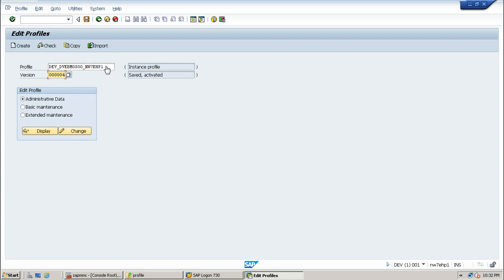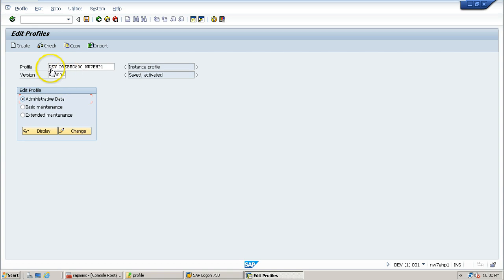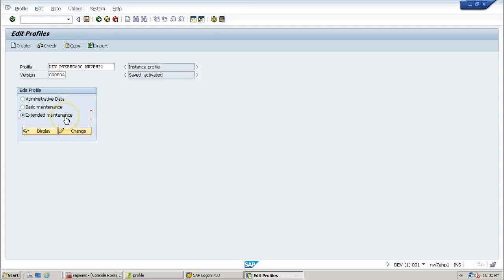To change the parameter, you have to select either of these three options — administrative data, basic maintenance, or extended maintenance. Administrative data shows a little bit of information about this particular profile file. Basic maintenance shows some more information. Extended maintenance shows everything in technical terms, that is the technical names of the parameters and all the different parameters available for this instance.